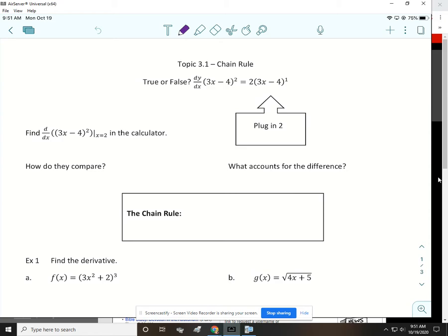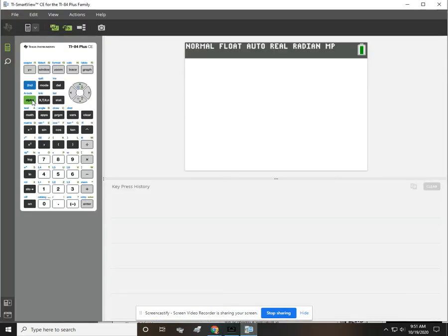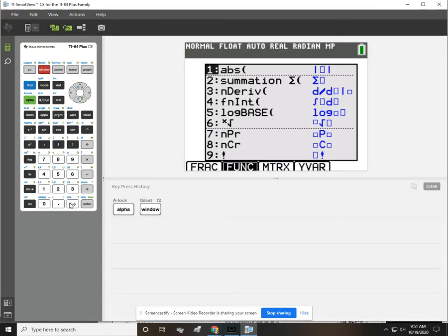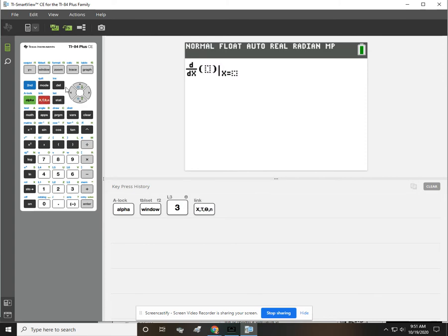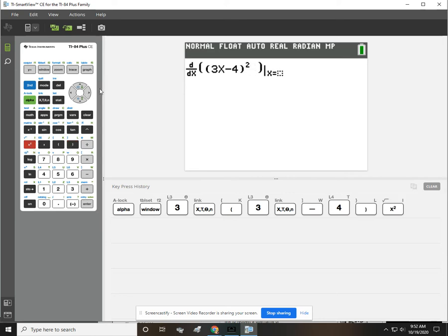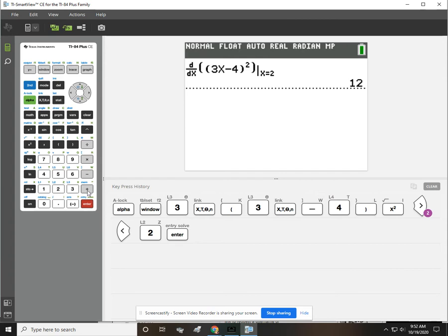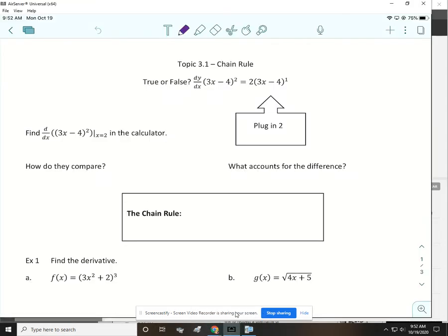It looks like they used the power rule, which makes sense. So let's type it in the calculator and see. We're going to evaluate the derivative of the function whenever x is 2 in the calculator. We'll do alpha window number 3. Be sure not to use their parentheses — you would put parentheses inside of theirs. We are going to evaluate when x is 2, and we get 12 using the calculator. That is accurate for sure.